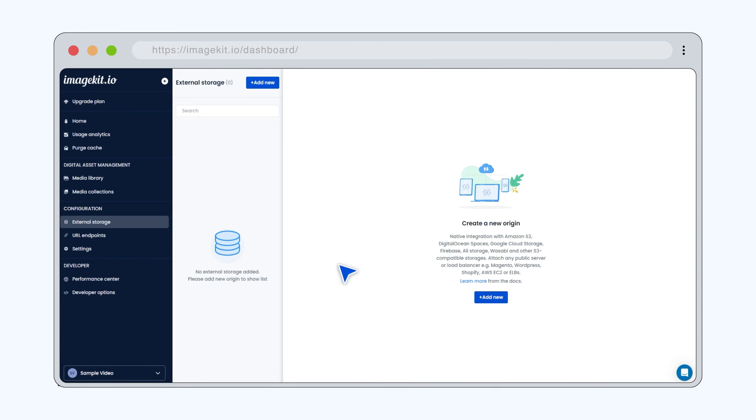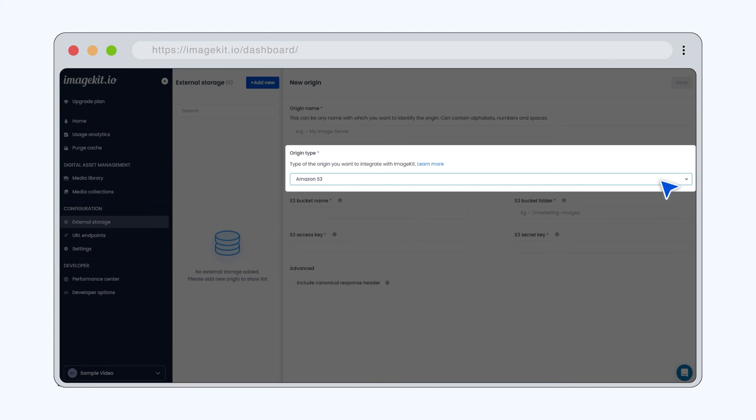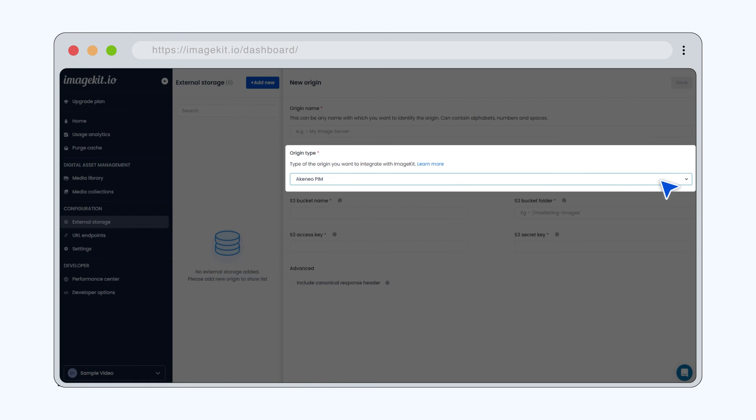Alternatively, connect your external storage, like Amazon S3, Azure Storage, Google Cloud Storage, etc. to deliver optimized media assets directly from ImageKit.